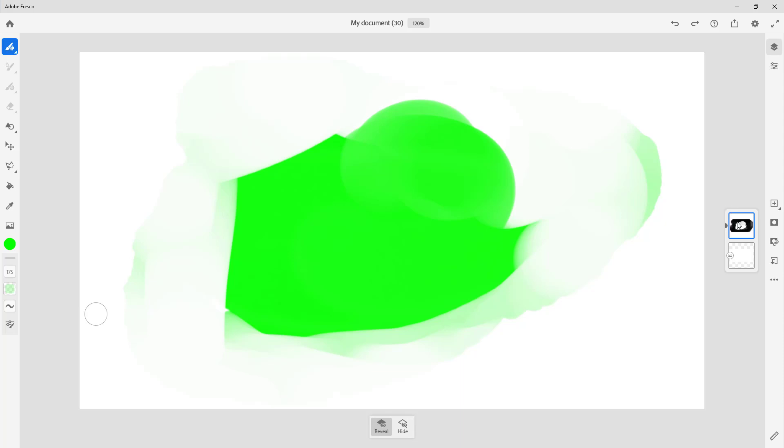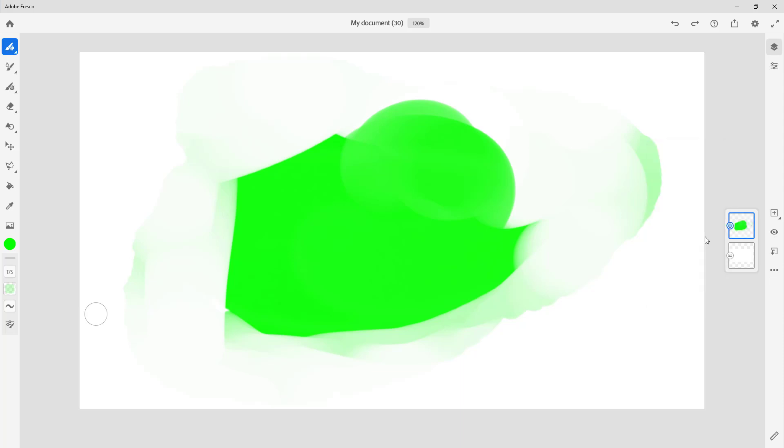When you flatten the mask, what happens is that the mask is merged down with the layer properties and it is converted into pixels just like this. So now it's no longer a layer with the mask, but simply a layer with transparency properties over the areas where we applied mask before.